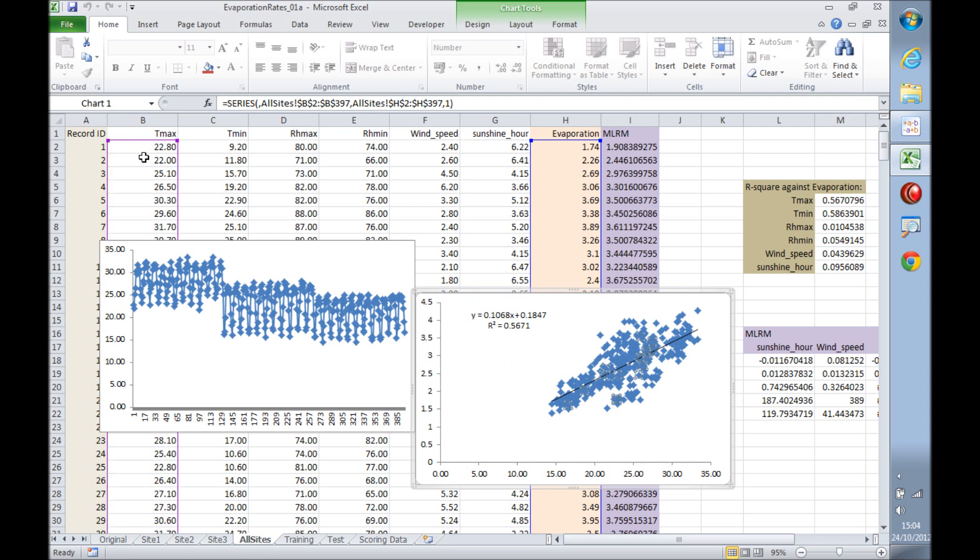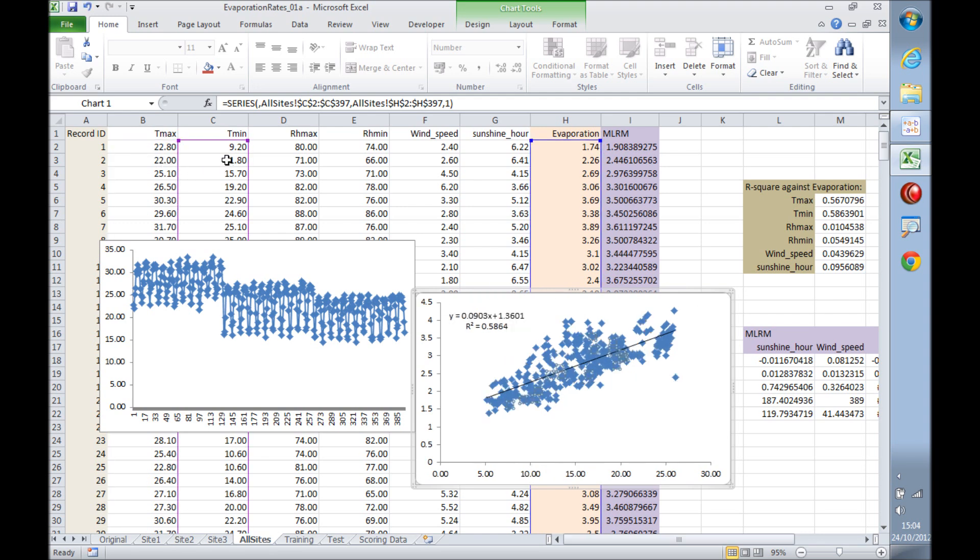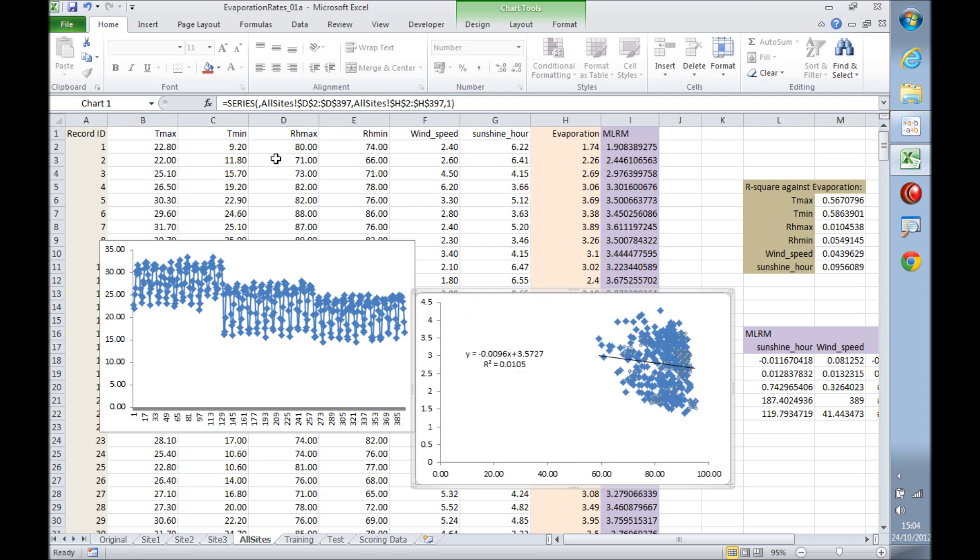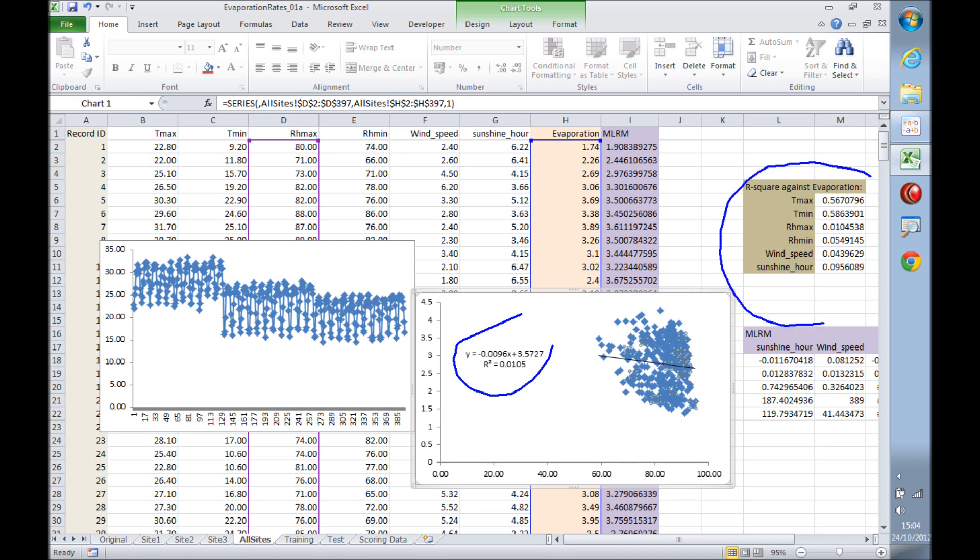If we move on to the next variable, the minimum temperature, it has a slightly better R-square of 0.58. But when we move on to one of the humidities, we see that the R-square tumbles down to 0.01.